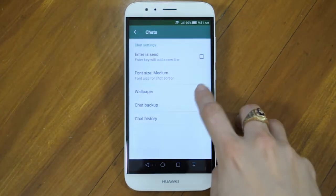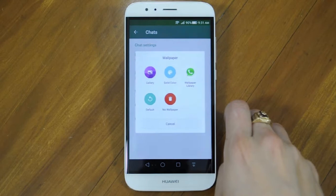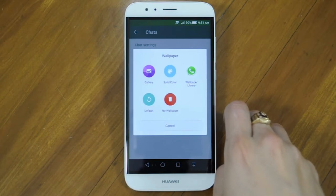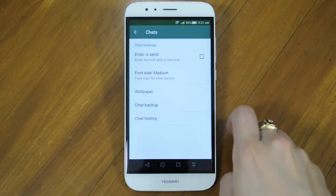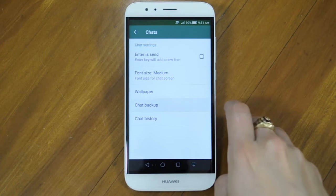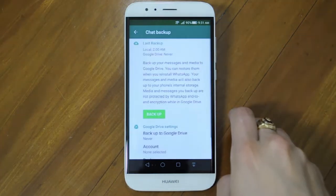You can choose a wallpaper you want for the background of your chats. WhatsApp has some you can choose from, or you can use something from your own gallery. If you want to transfer your chats to a new phone, make sure you use Chat Backup.